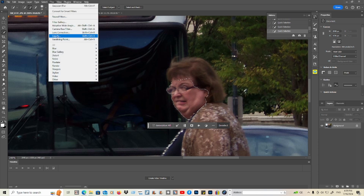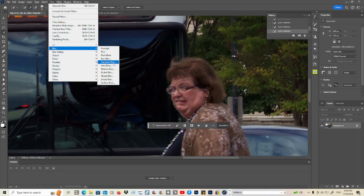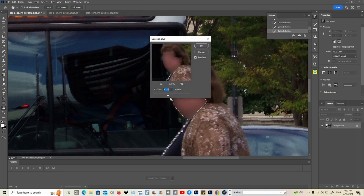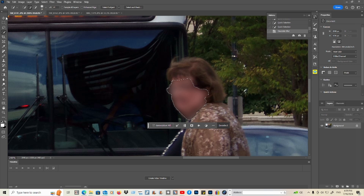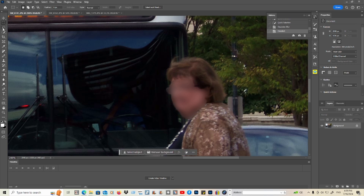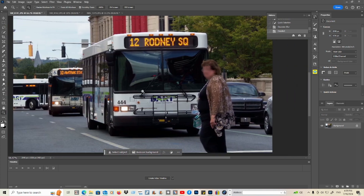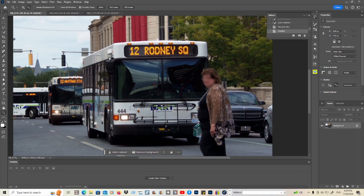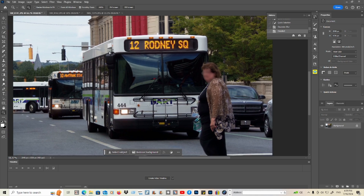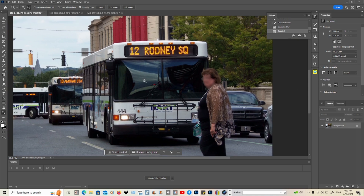After you've got the selection completed, go to Filter, go to Blur, and apply it. Alright — much better.